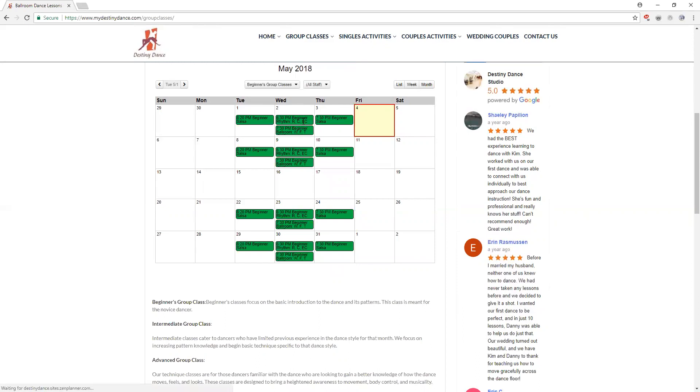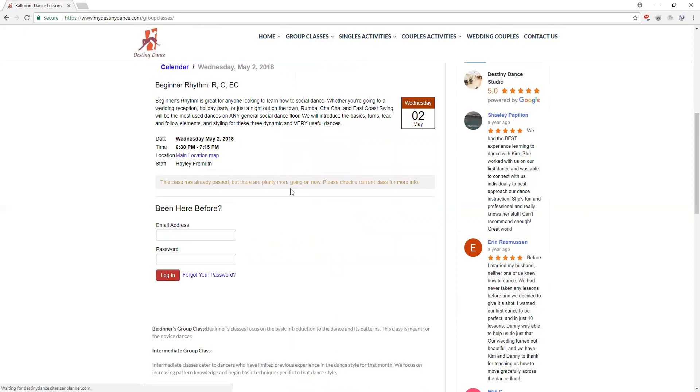If we click on that class it's going to take us to a description of the class. You can do this with any class on our calendar. It'll give you a description of what we're doing in the class and how to plan for it, the days and times, who's teaching it, although that is subject to change depending on the time of year and availability.